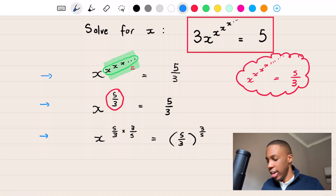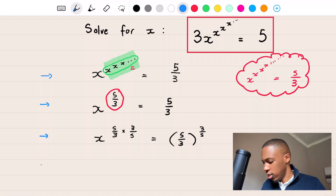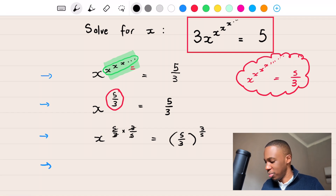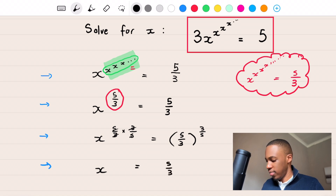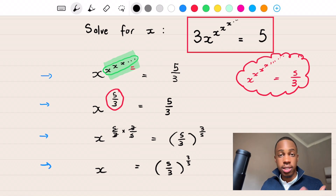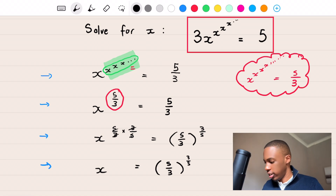Therefore X equals (5 over 3) to the power of 3 over 5. Now we need to simplify this into surd form. Recall that a number a to the power of b over c equals the c-th root of a to the power of b.